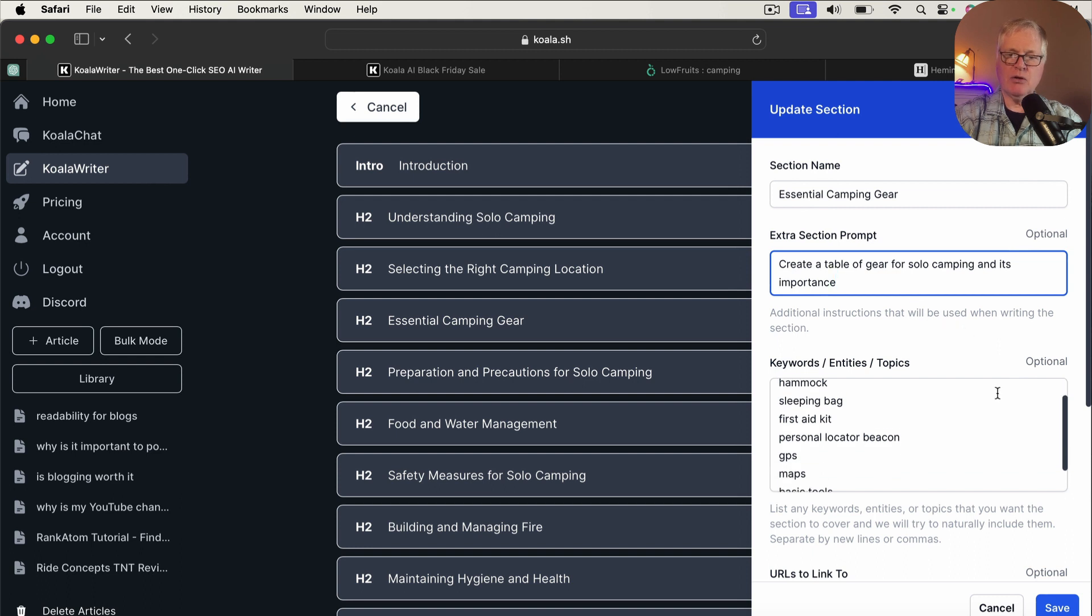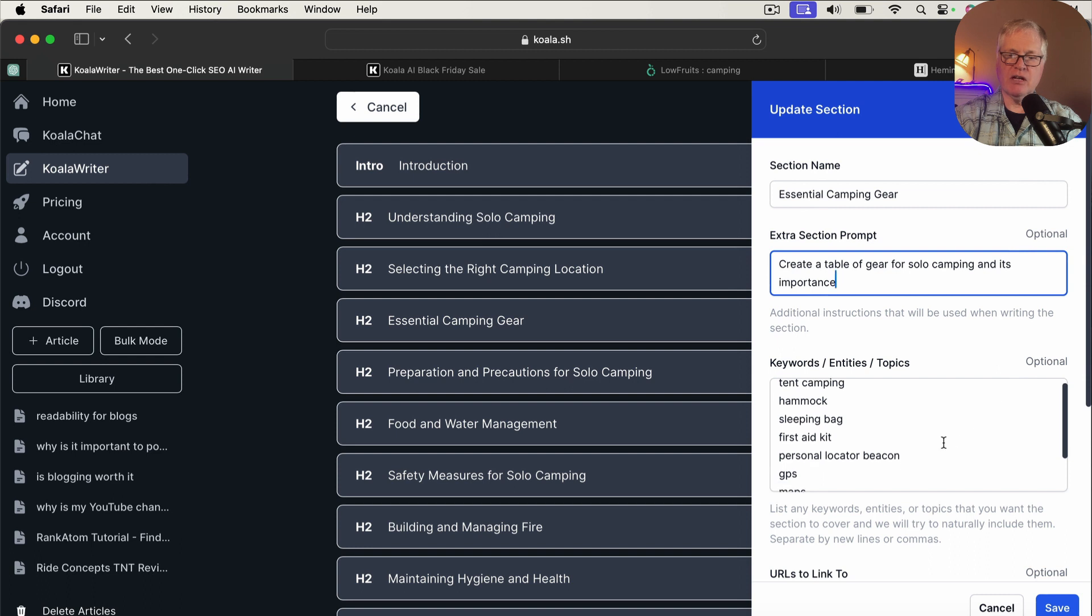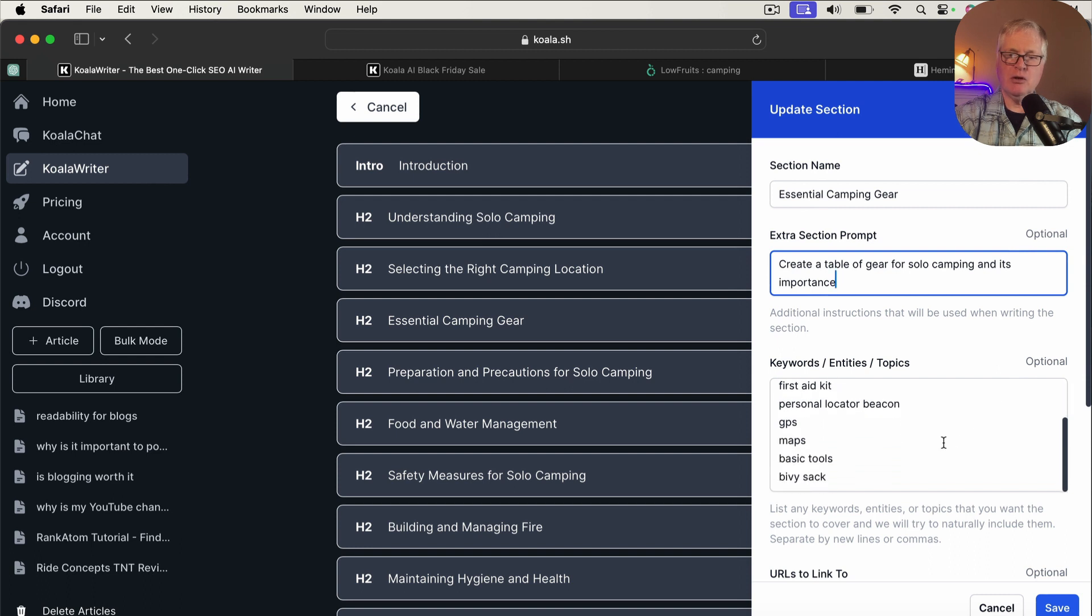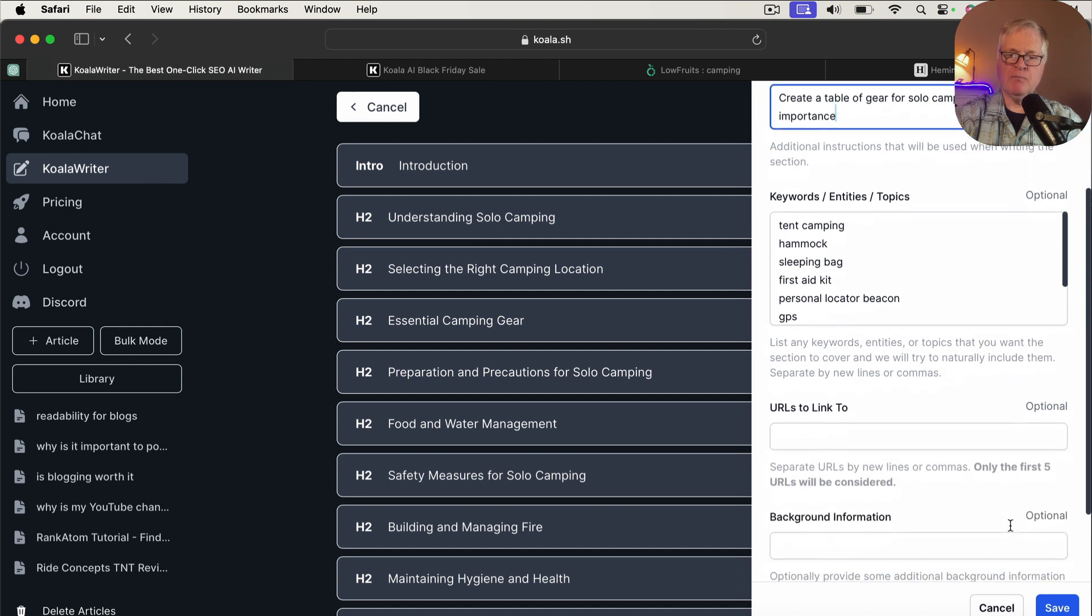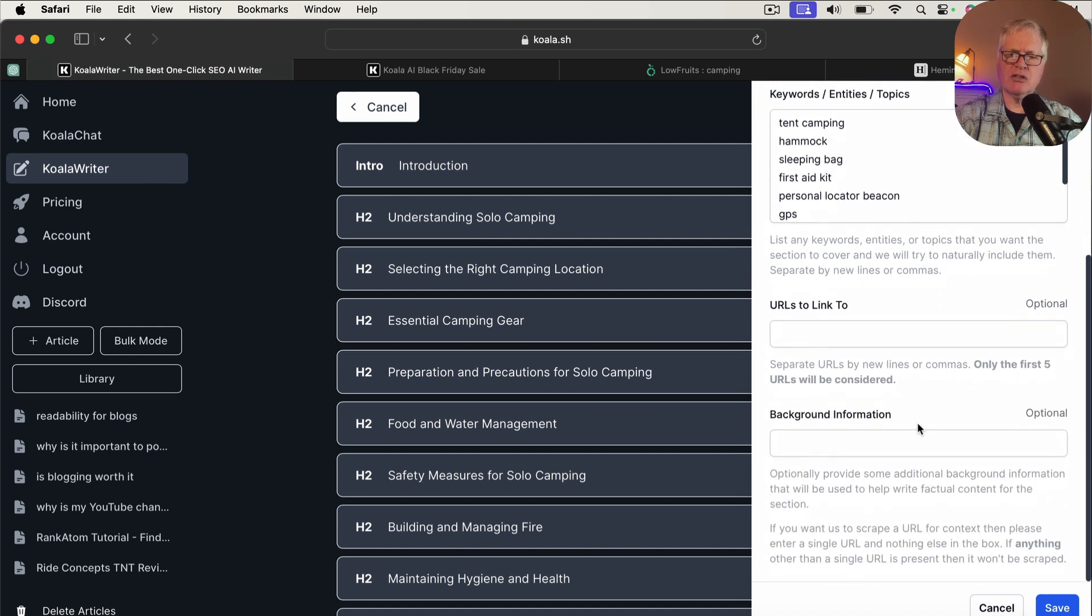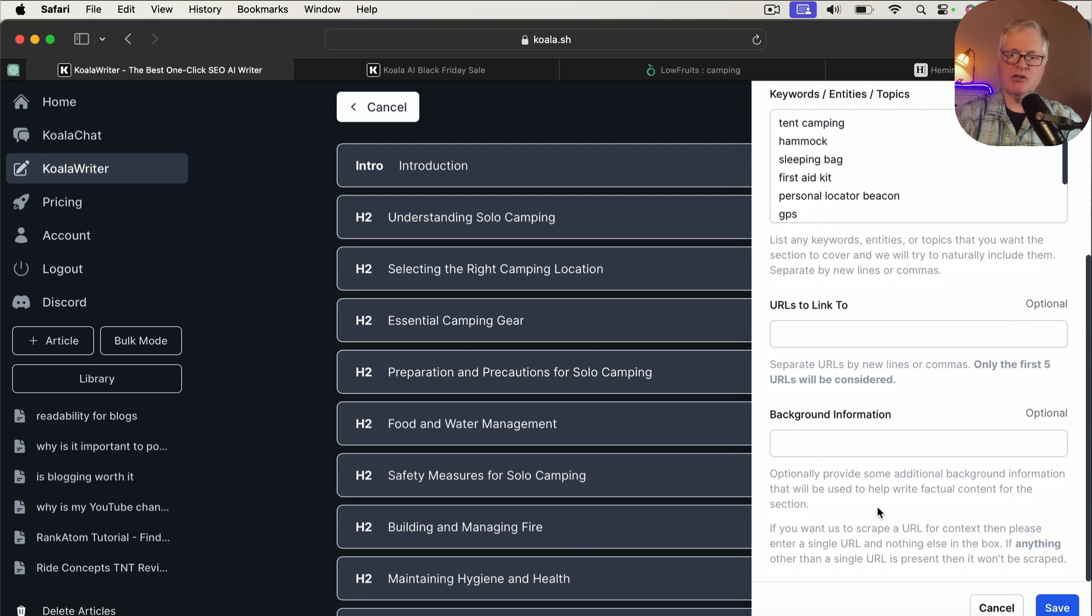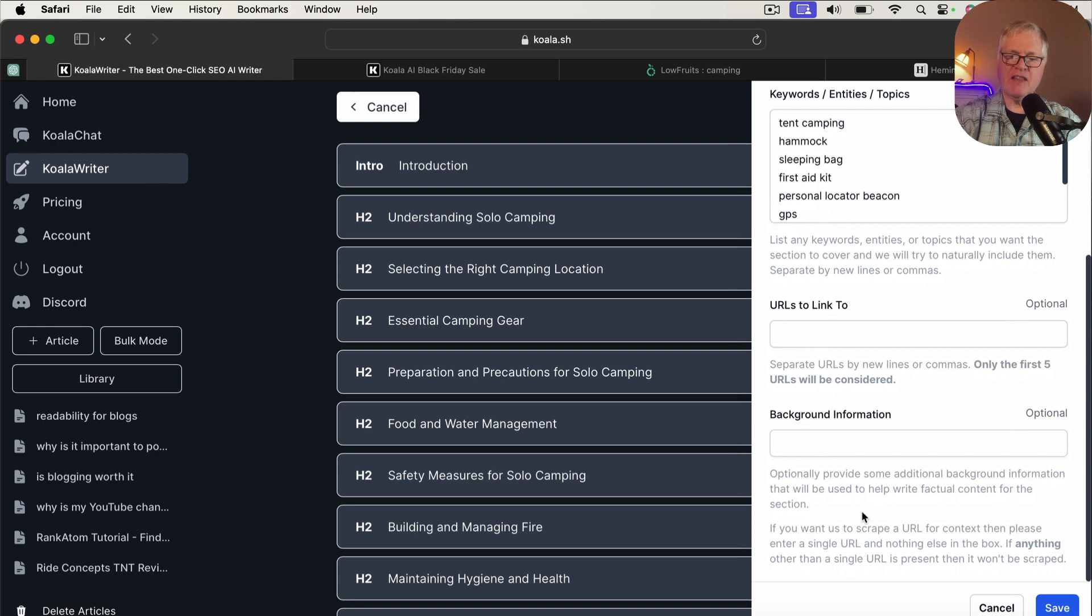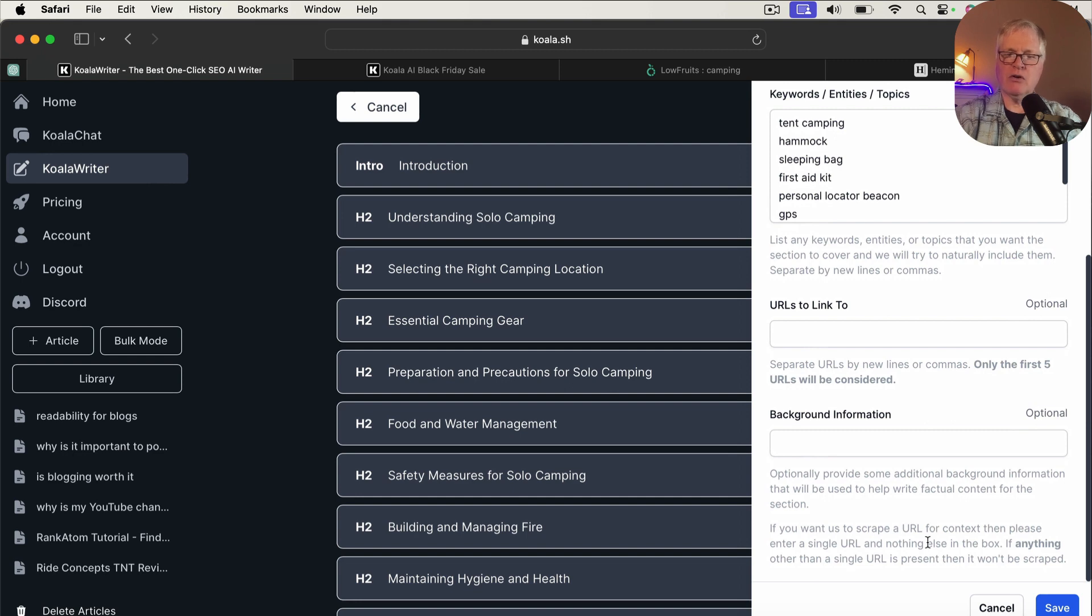So I asked it to create a table of gear for solo camping and its importance. Now you can add additional keywords in here. So if there's other gear in here you think is important, you could put that in. I'm going to just leave it at default for now. You can also add additional URLs to link to if you want to. You can add up to five. And then you can also add some additional background information. So basically when you add some background information that gets used to help write factual content for the section.